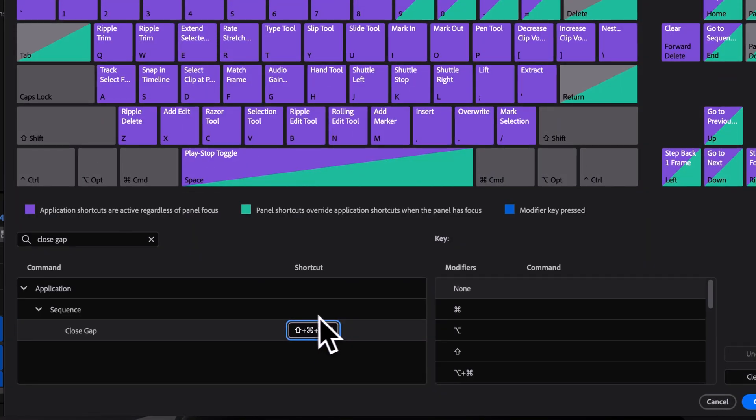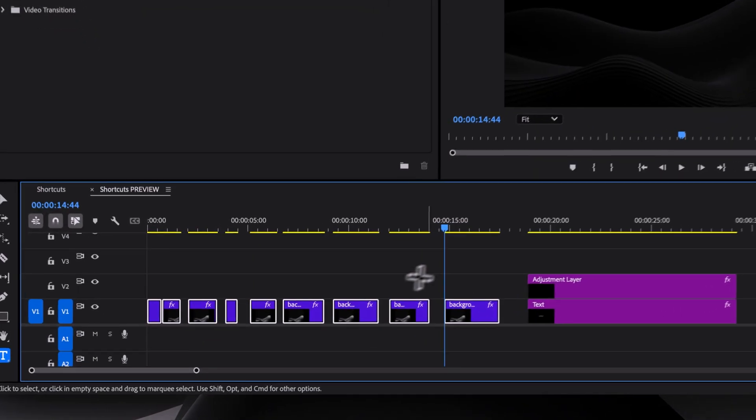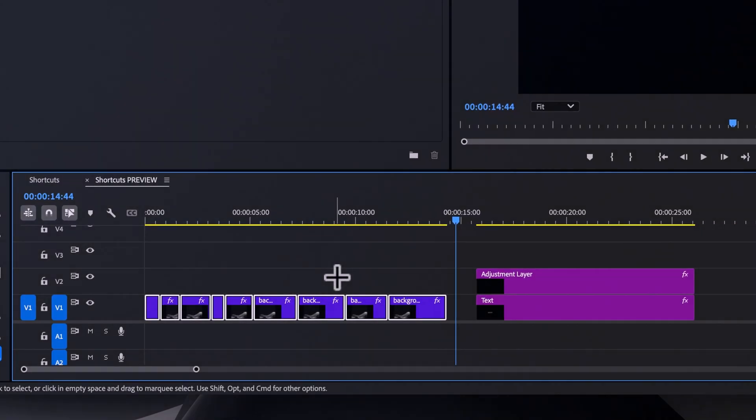And if you still end up with gaps, which is completely normal, set up a shortcut like CMD-SHIFT-C to close all of them at once.